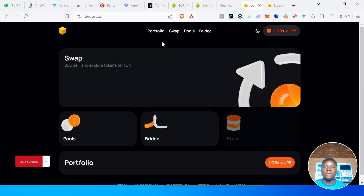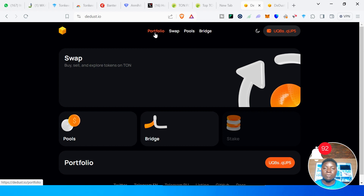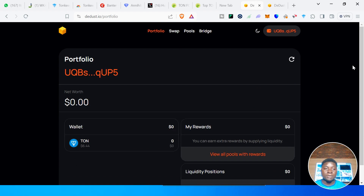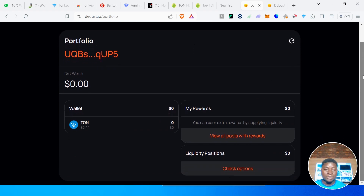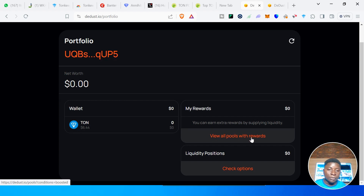Let's go to Portfolio. The Portfolio feature helps you track all the coins and tokens on TON chain that you are holding. This is a new wallet, so it's empty, but if you have five tokens you'll see all of them here and be able to track them using the Portfolio feature on the Dust.